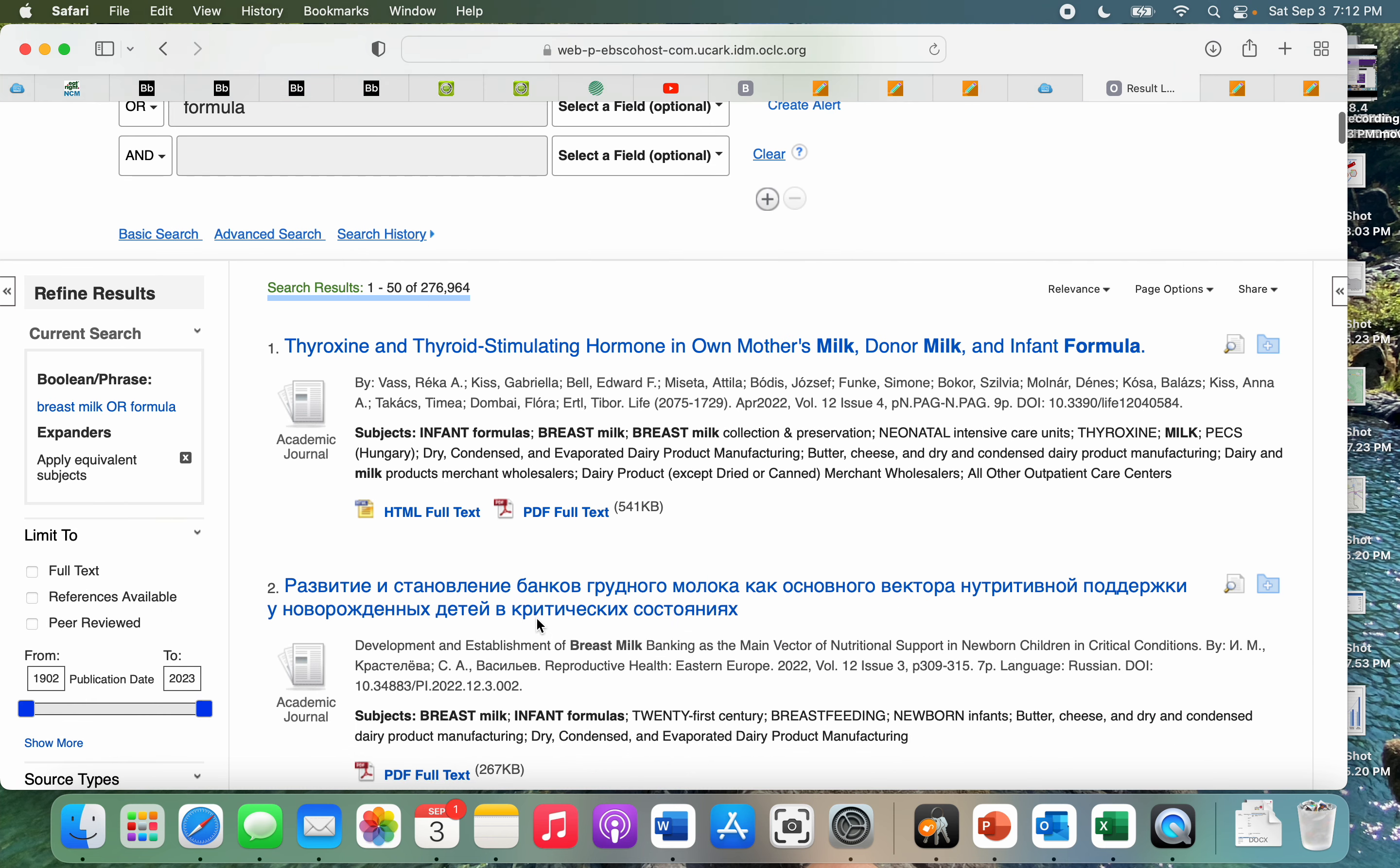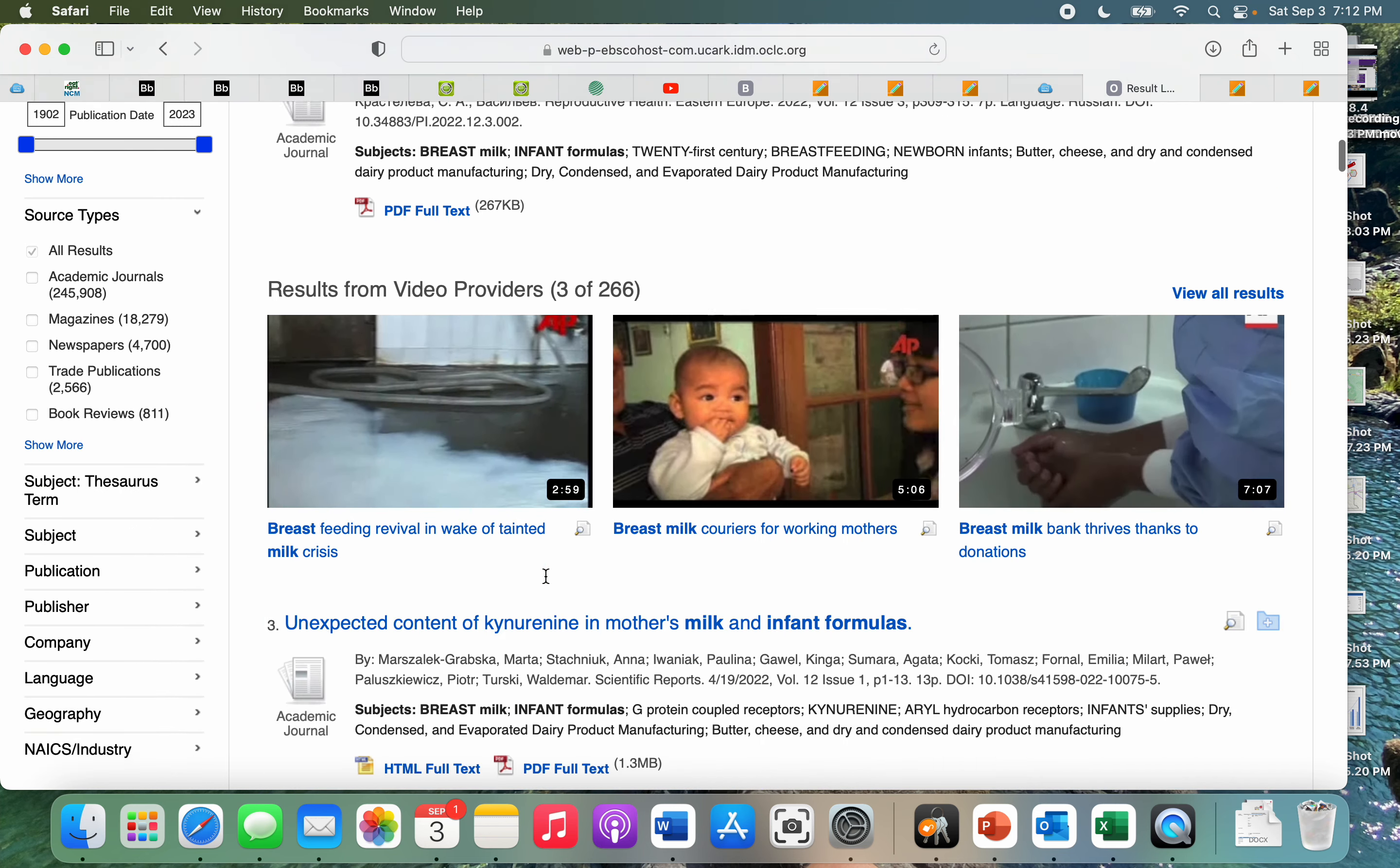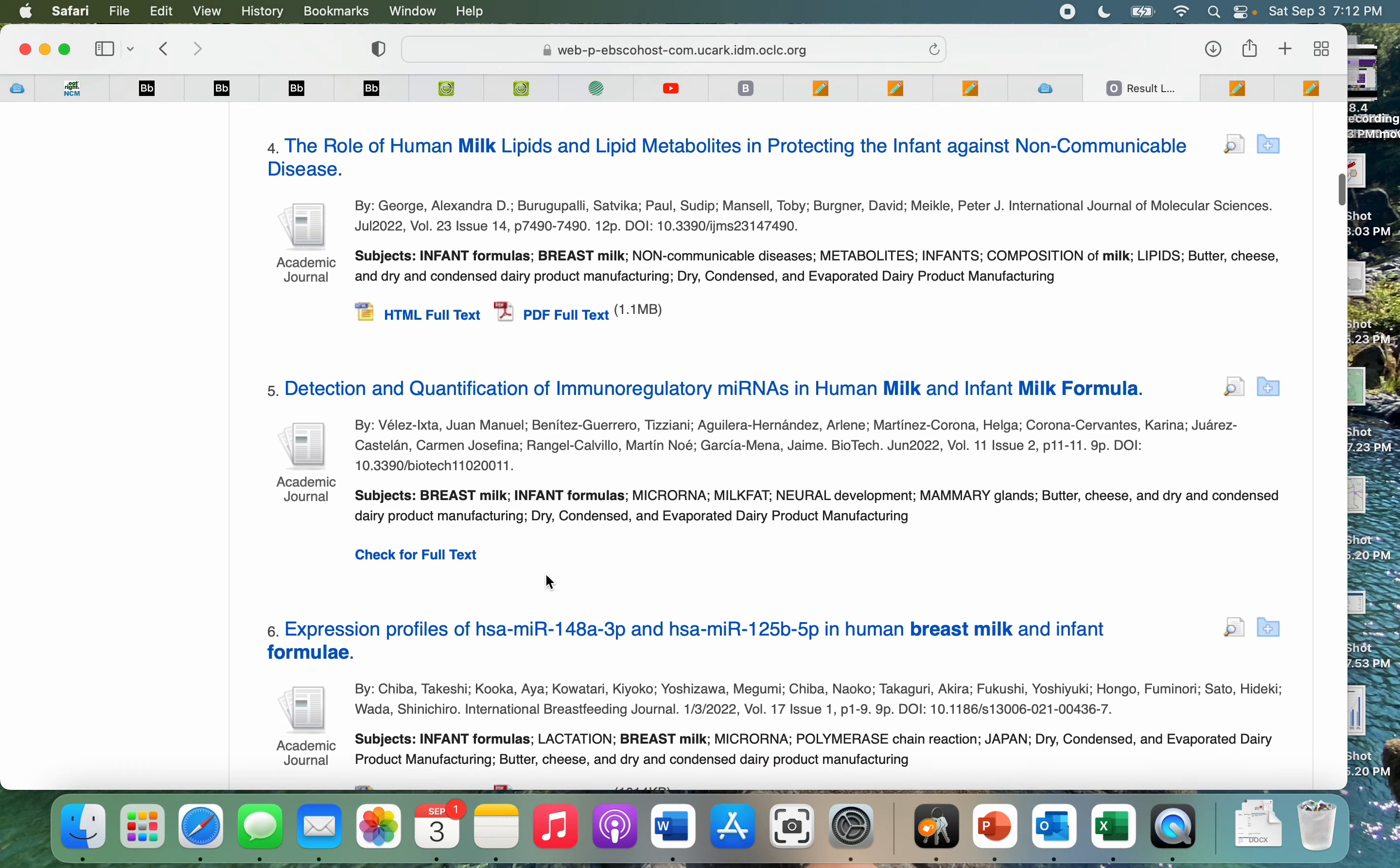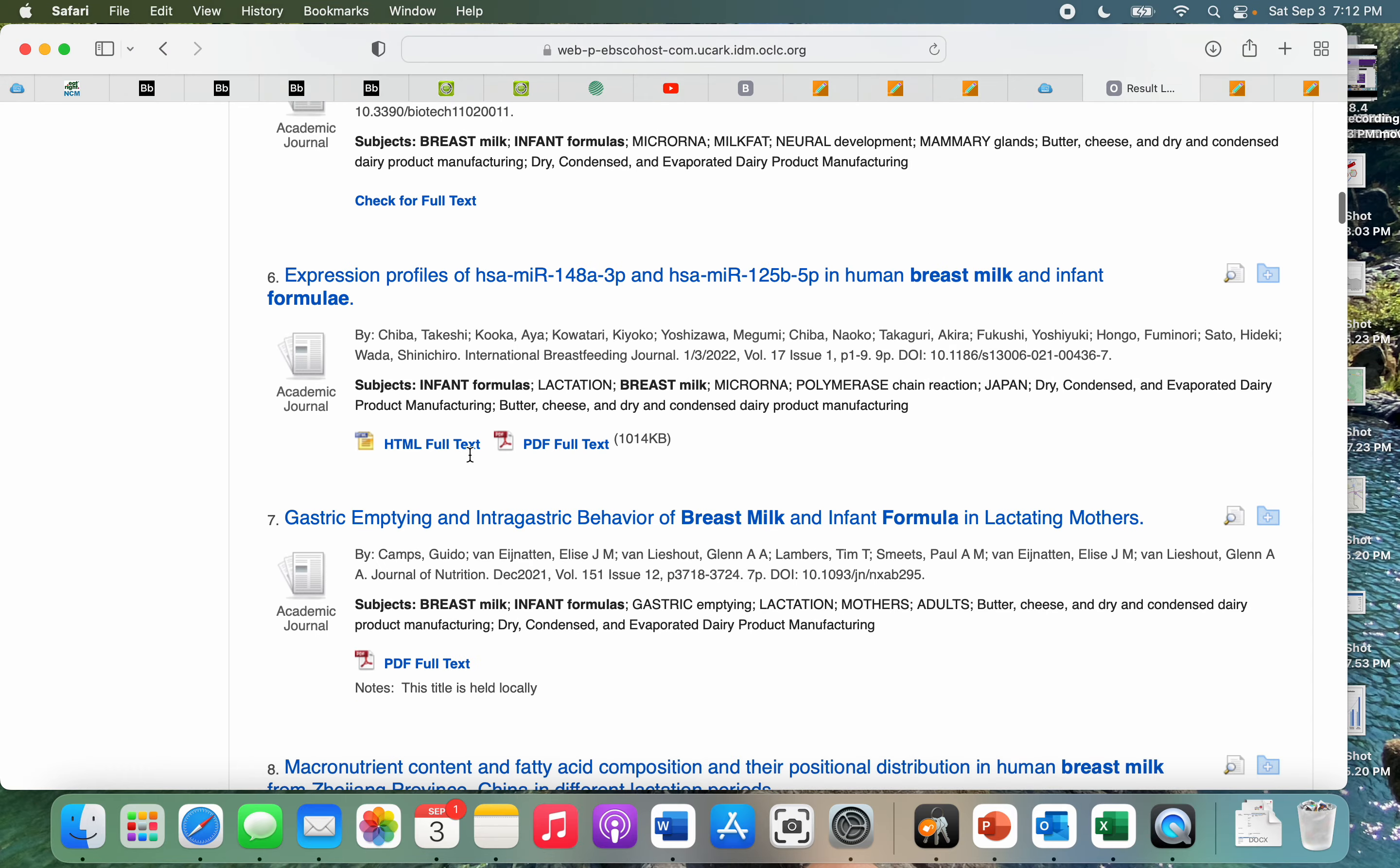If we scroll down, we'll see that some of these say full text, PDF full text or HTML full text. However, not all of them will. This one, for example, is saying check full text.